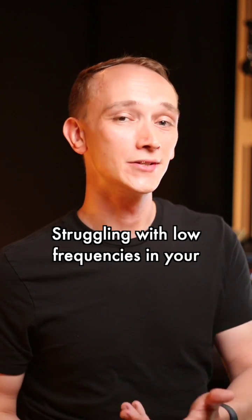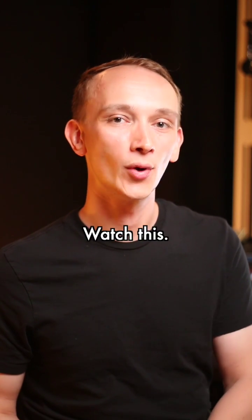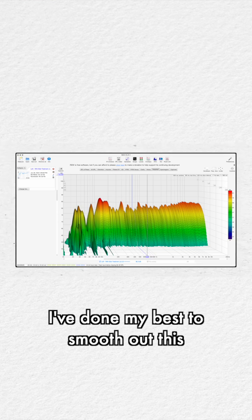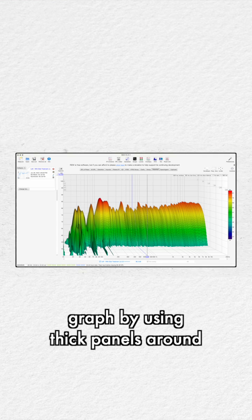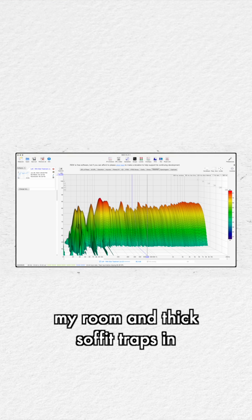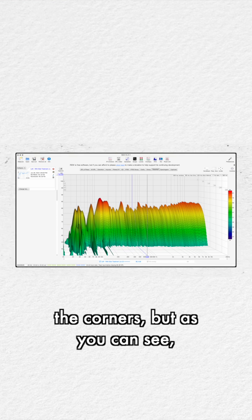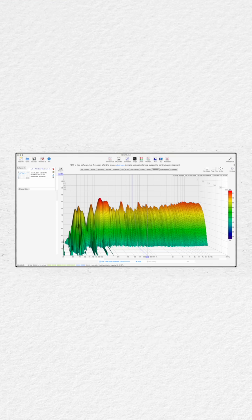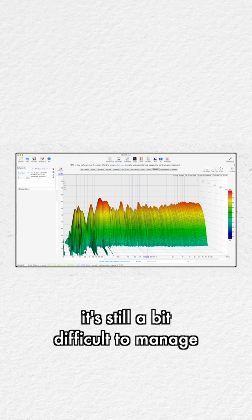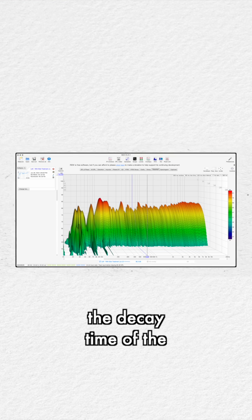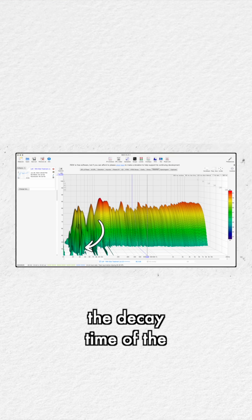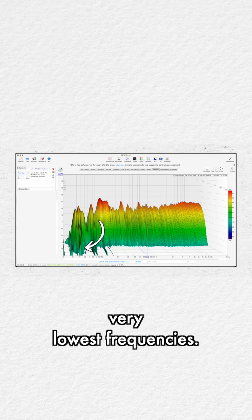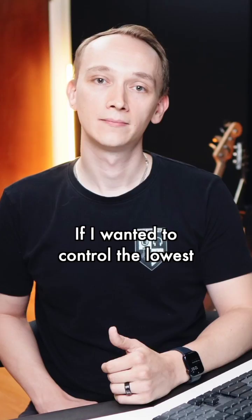Struggling with low frequencies in your mixes? Watch this. I've done my best to smooth out this graph by using thick panels around my room and thick soffit traps in the corners, but as you can see, it's still a bit difficult to manage the decay time of the very lowest frequencies.